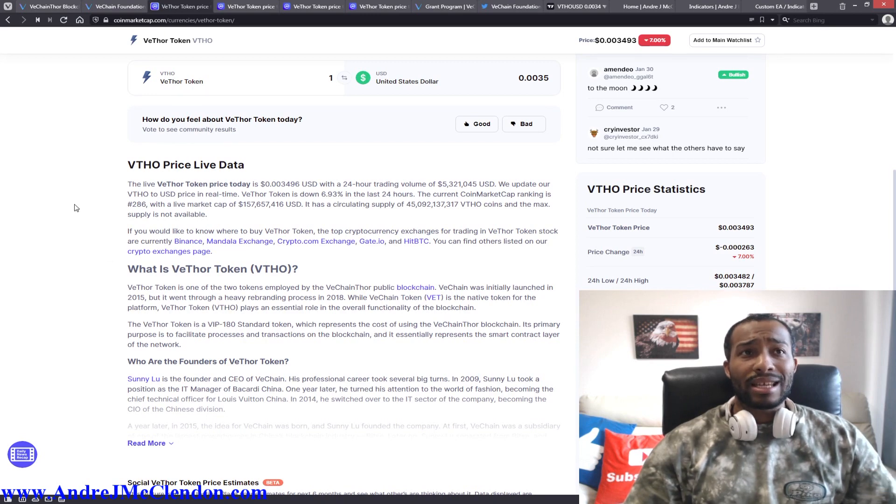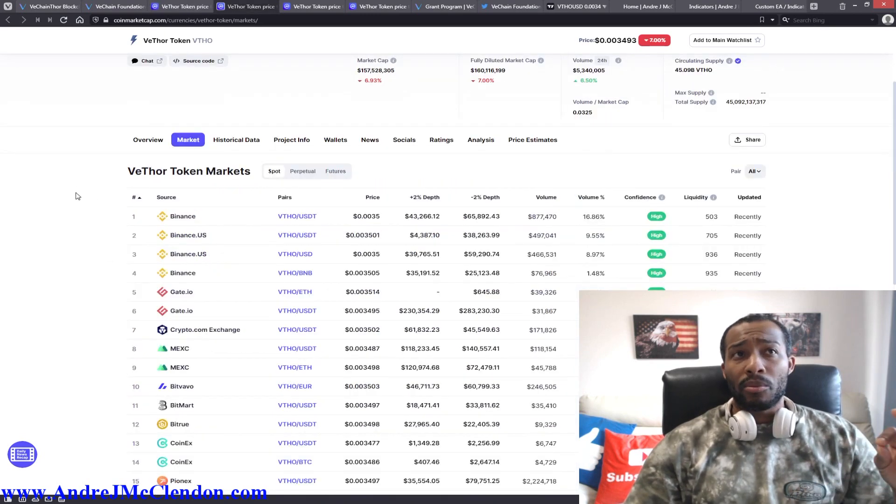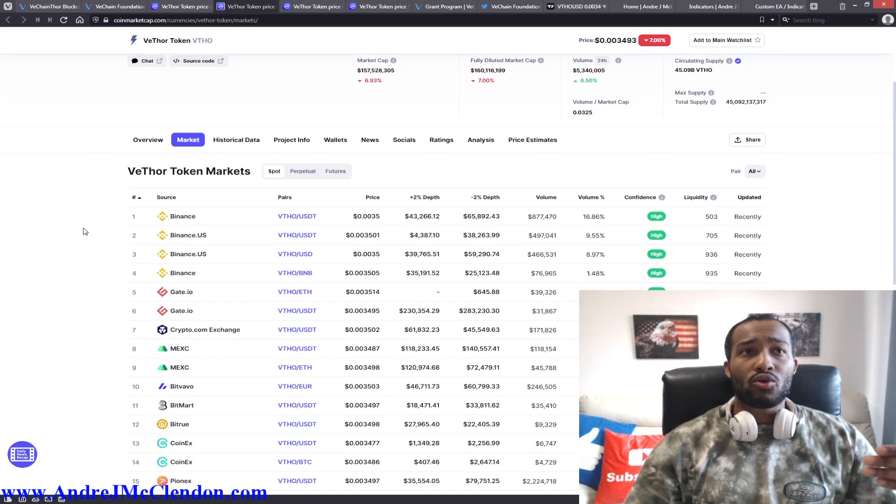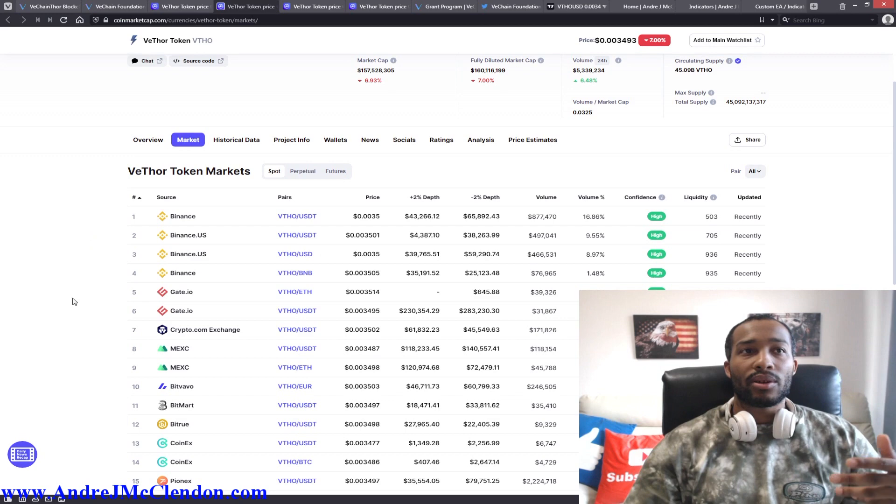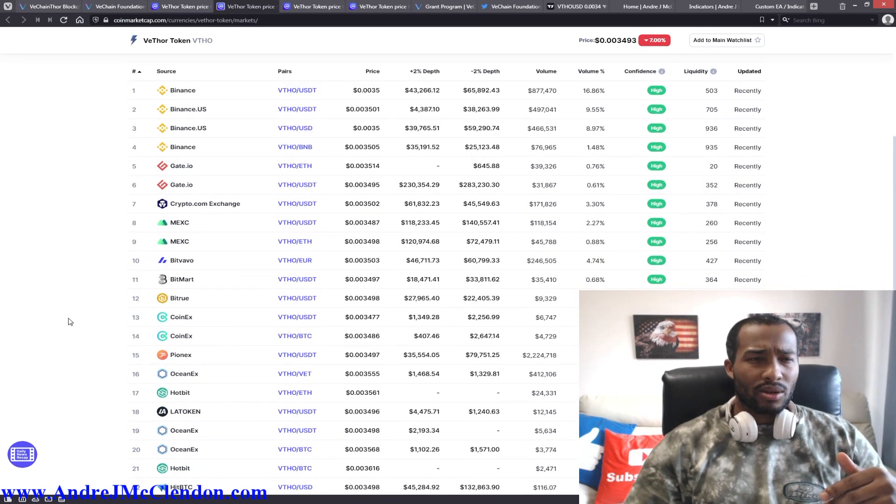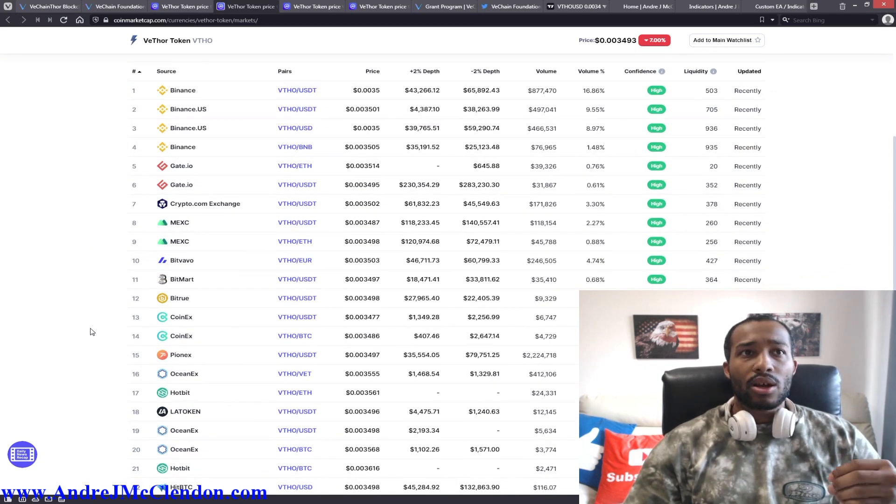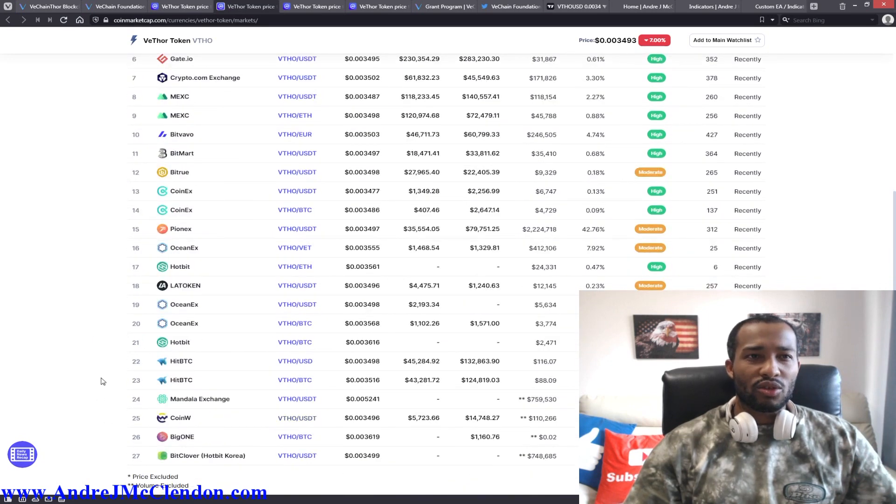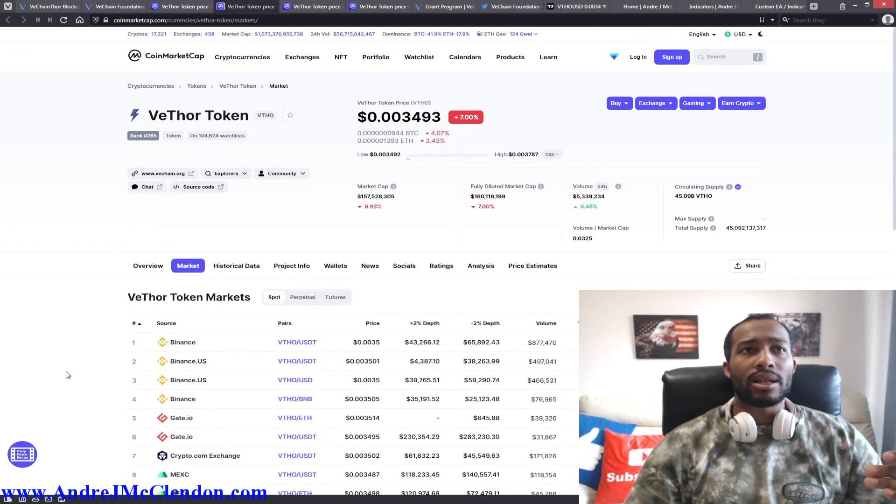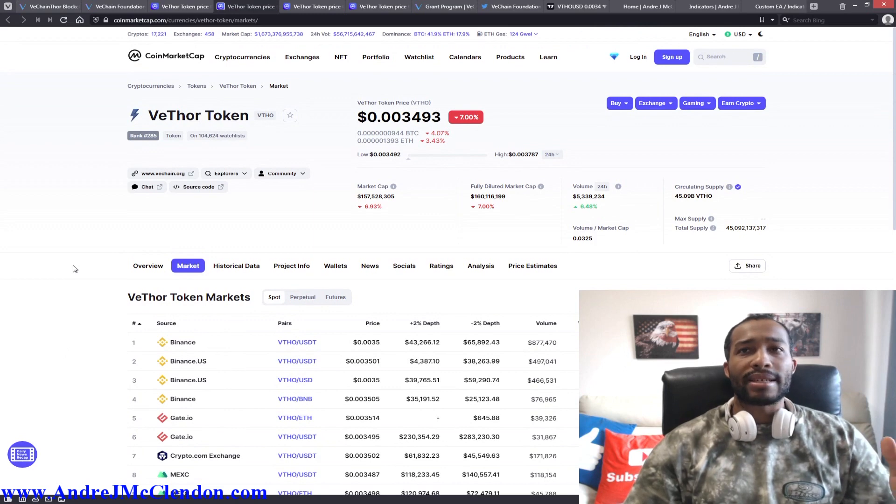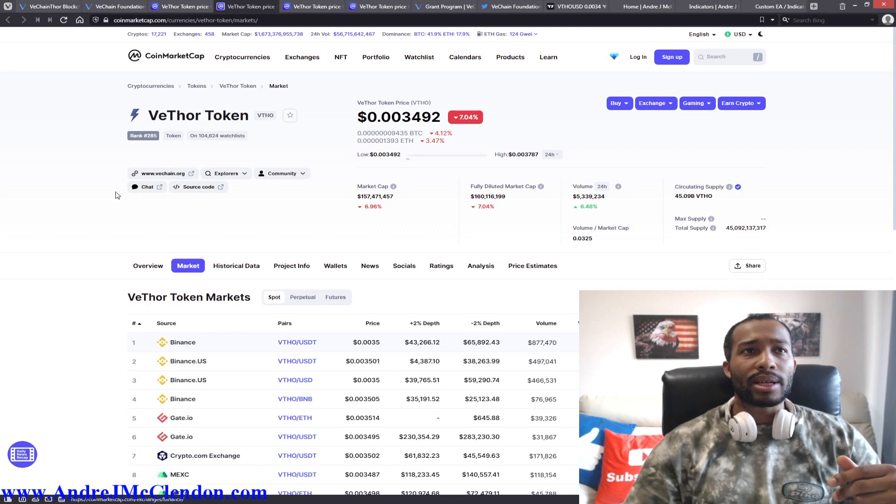Now let's get to their marketing information. They're in Binance, Binance US, Gate IO, Crypto dot com Exchange, MEXC, BitValvo, BitMart, CoinEx, OceanX. So there are a lot of different platforms guys. Seems like there are about twenty seven different ones, so you can see if you can get in and out of this cryptocurrency.